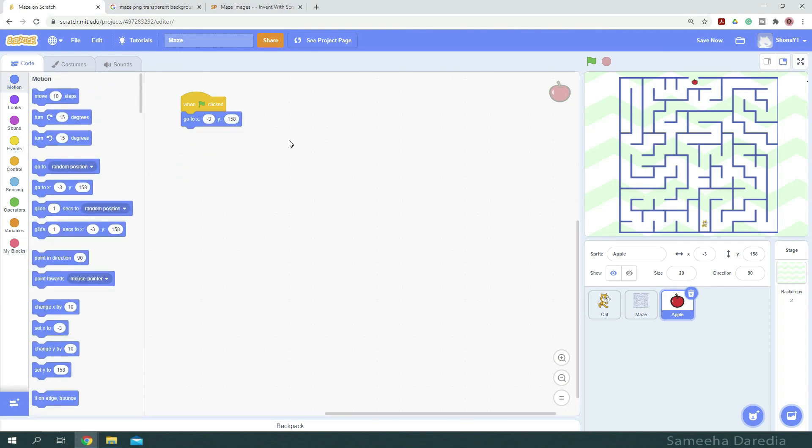If you want to use the resources that I'm using in this project, I'll put the link to the project in the description box below. And you can use the backpack to transfer it to your project. To know more about backpack, please check out the link on your screen or in the description box below.